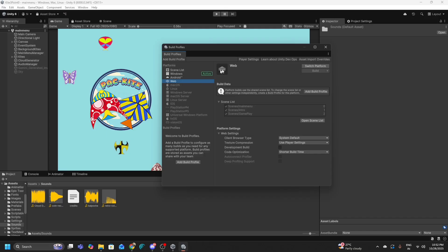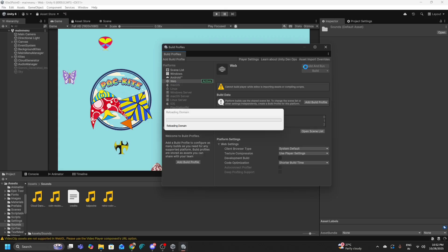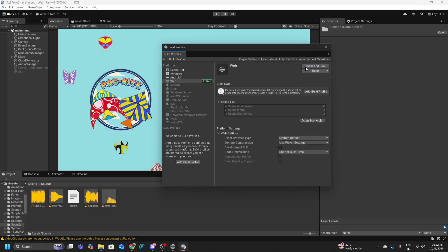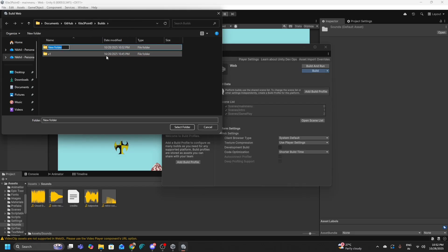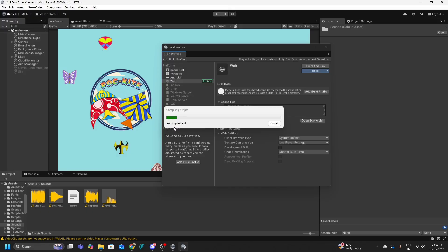Repeat the same steps as the Windows build. With the Web platform active, click Switch Platform — Unity will do all the necessary backend work to prepare your game as a web game. Once done, the active platform moves from Windows to Web. Then click Build, go to your Builds folder, create a new folder called something like V1 Web Build, double-click it, and click Select Folder. Unity will start compiling the web build.